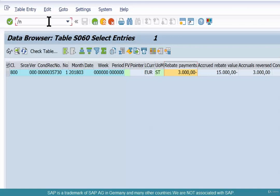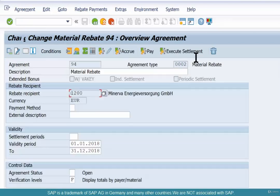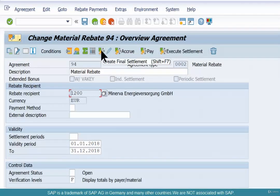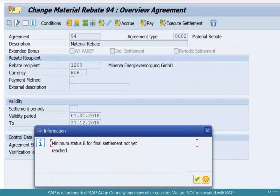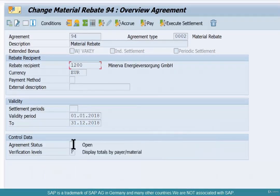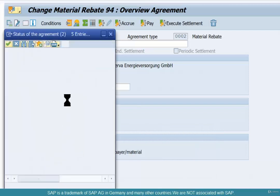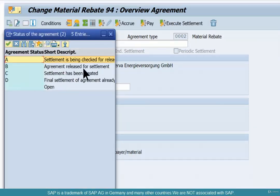Finally, maybe at the end of the year, you want to settle this rebate. Go to VBO2 and click on the "Create Final Settlement" button. Before doing that, the agreement status has to be changed — this is to ensure you don't accidentally close the settlement agreement. If you try without changing the status, it will say the minimum status for final settlement has not yet been reached. So change the agreement status from Open to "Agreement Released for Settlement."